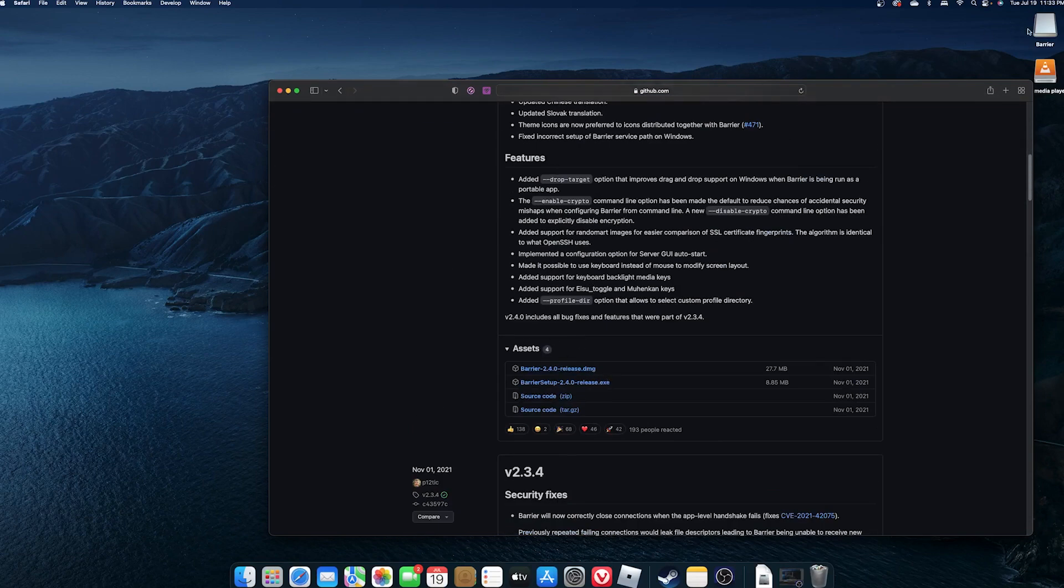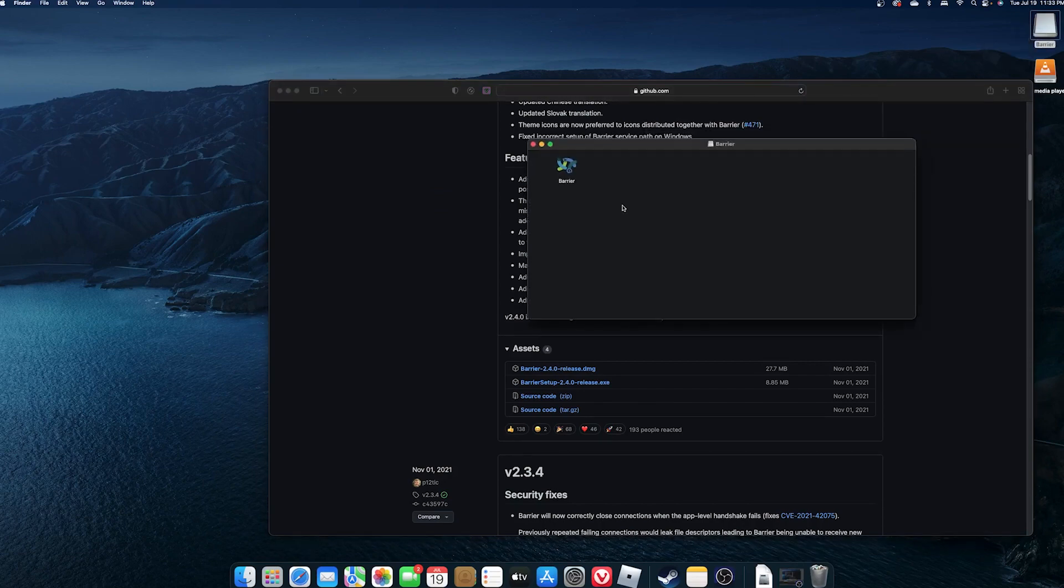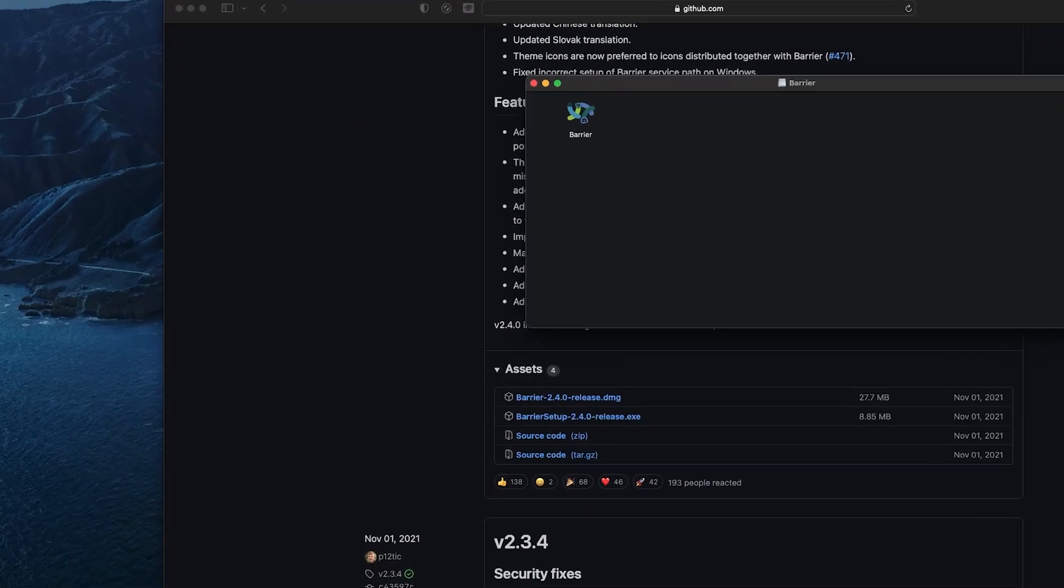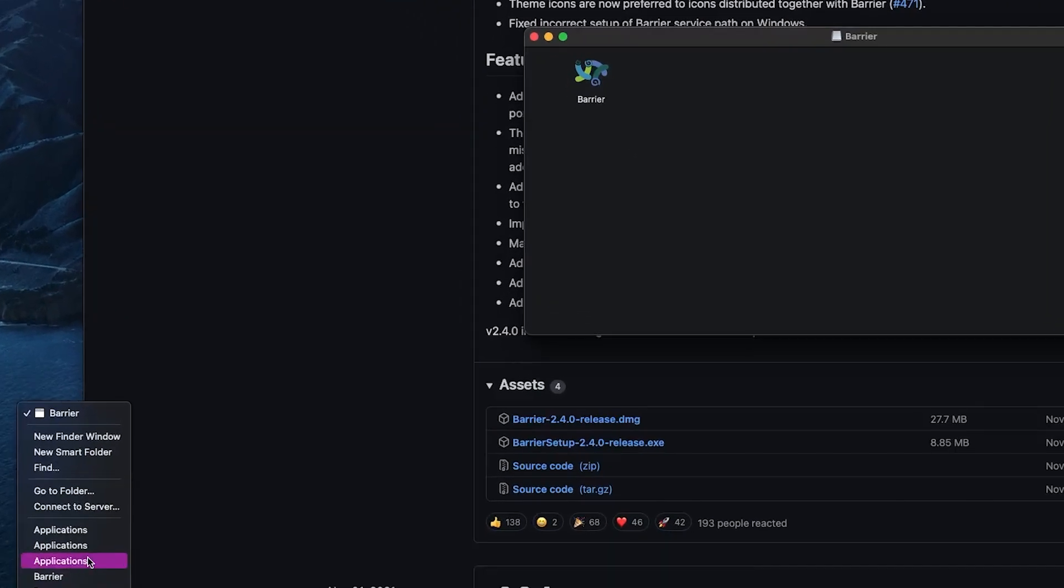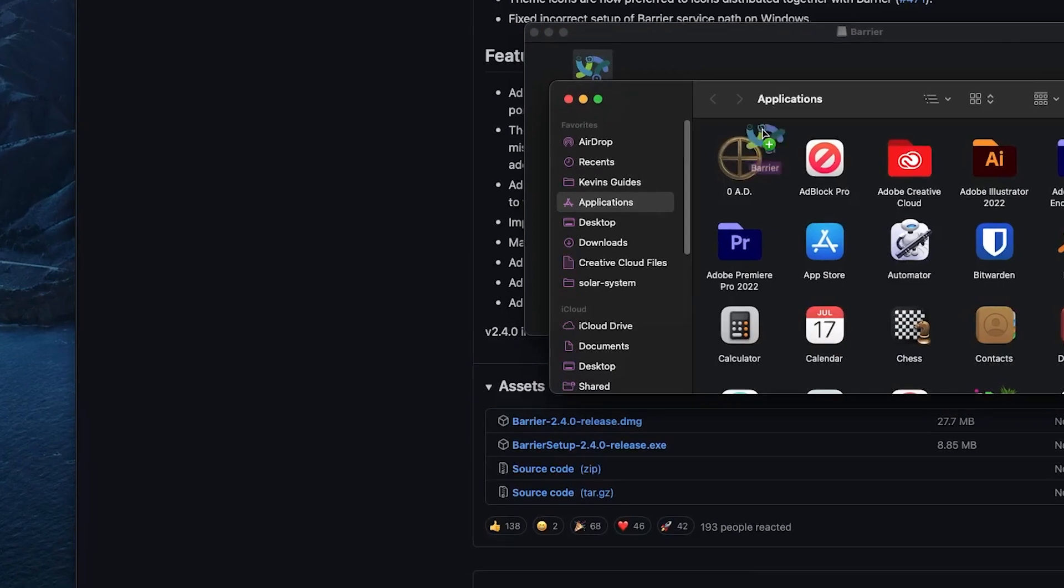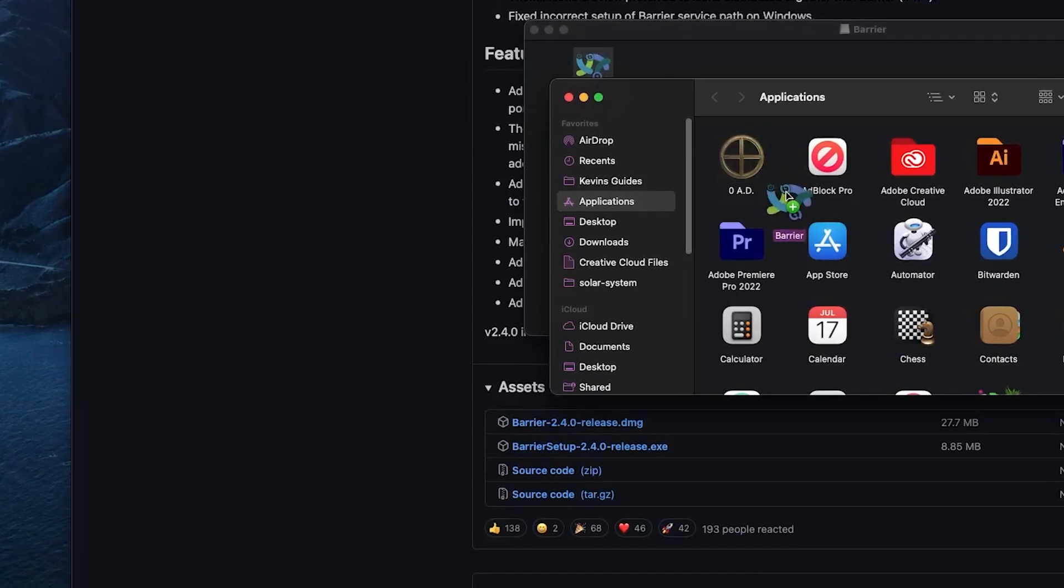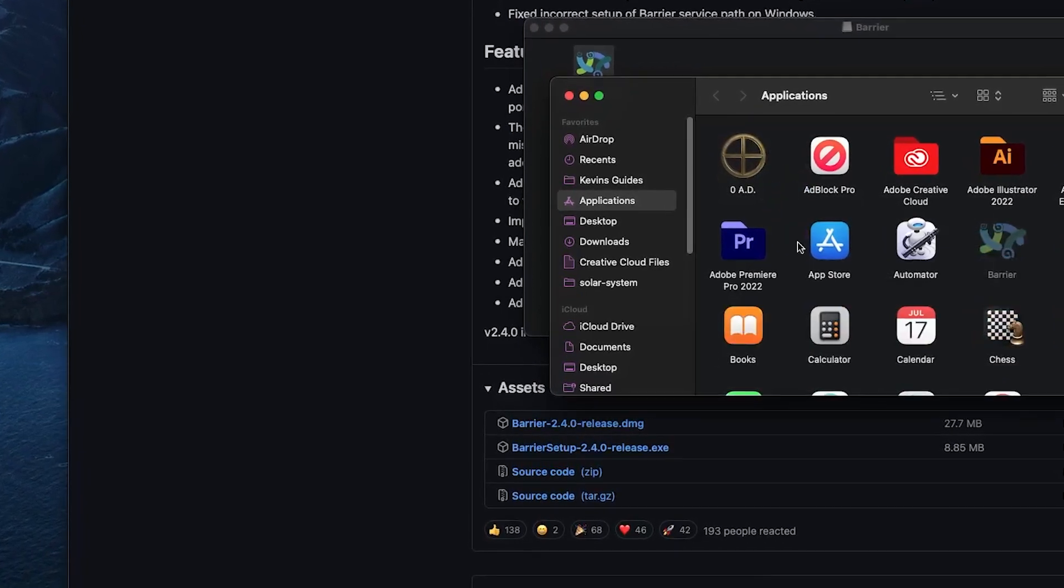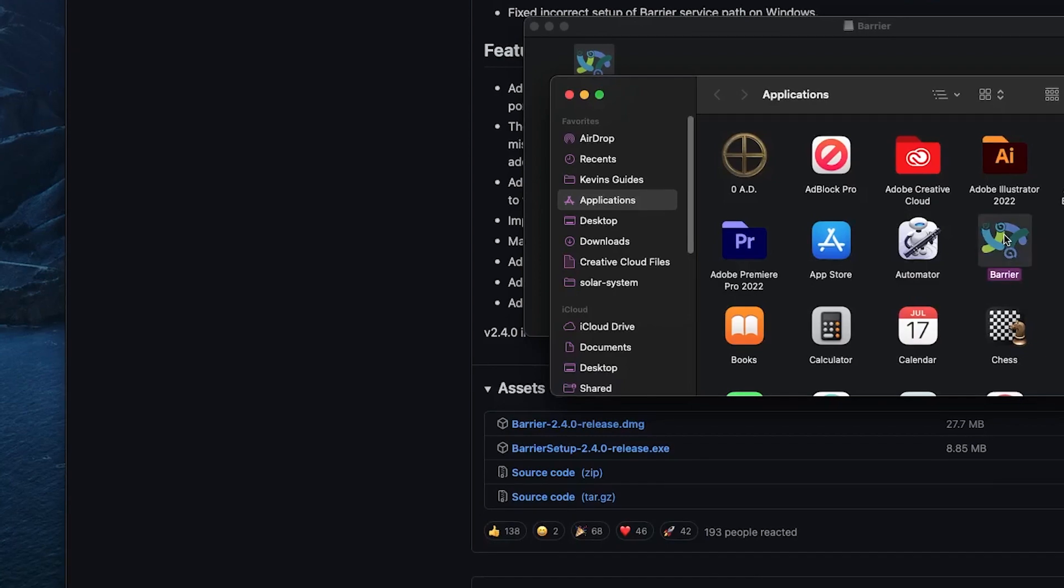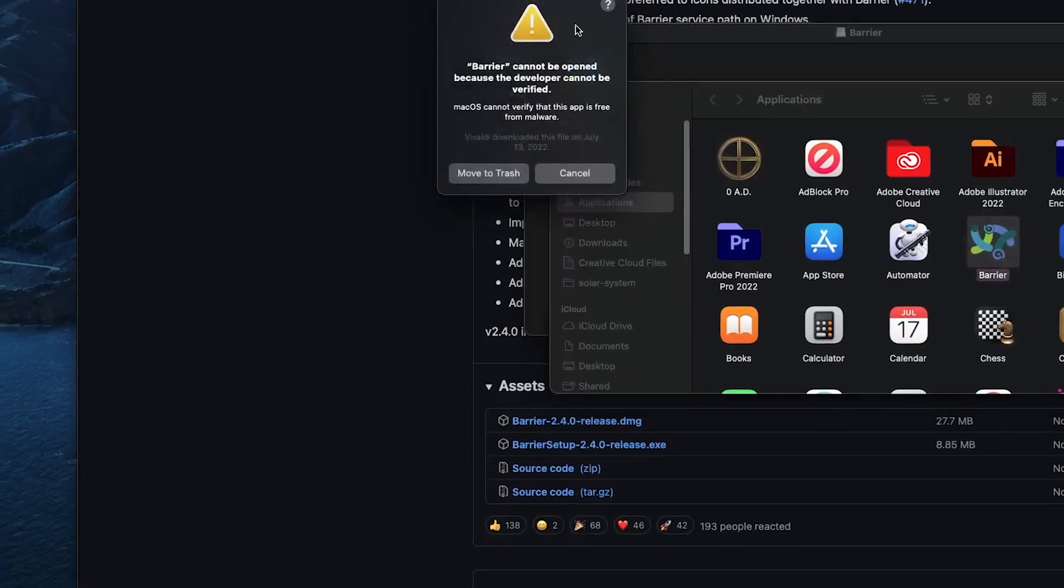And I already have it downloaded. So I'm just going to open that up. And we want to copy this or move this into our applications folder. So we have Barrier installed. Let's go ahead and run it.